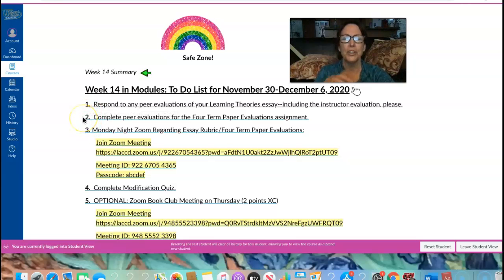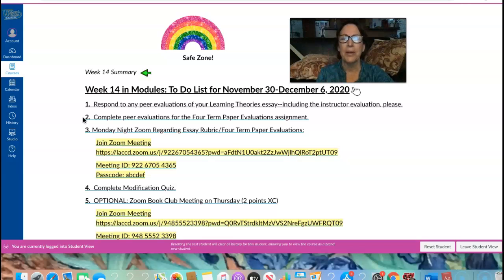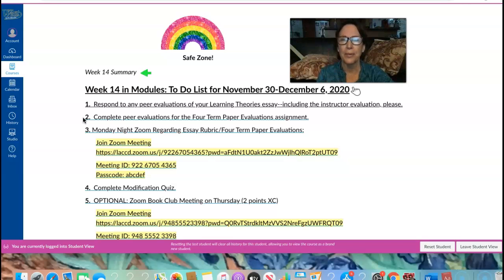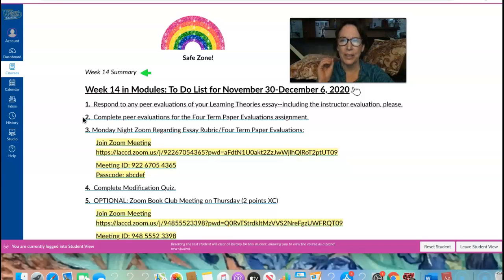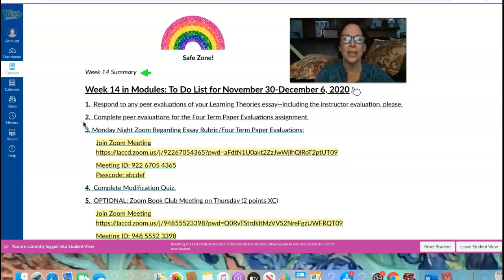Item number two, complete peer evaluations for the four-term paper evaluations assignment.